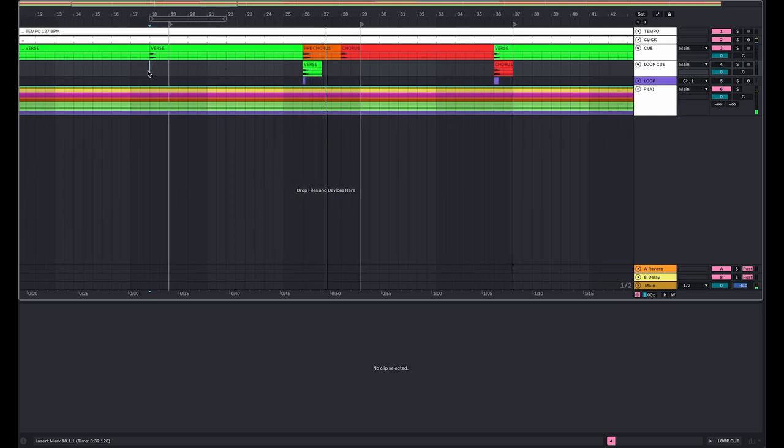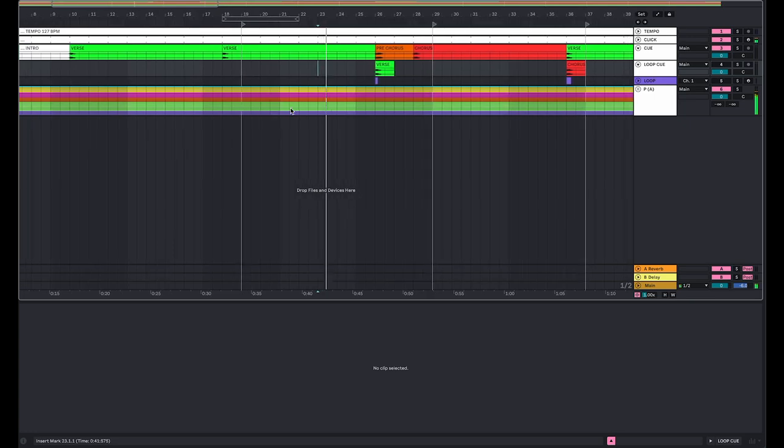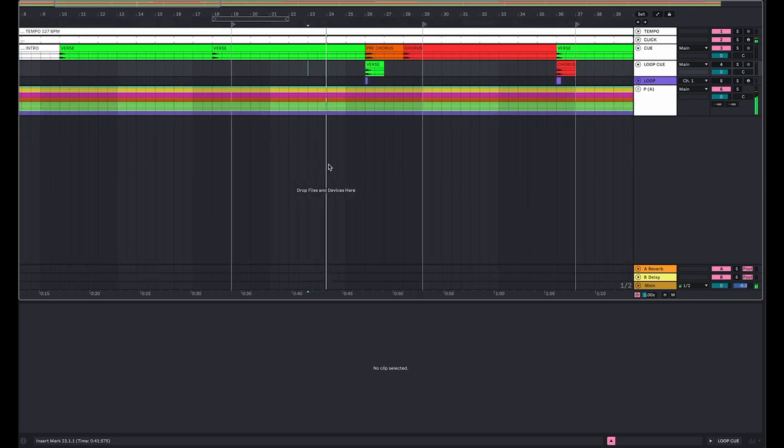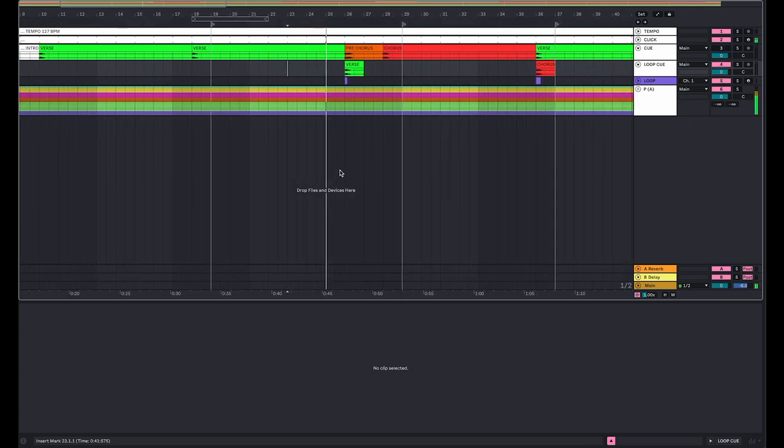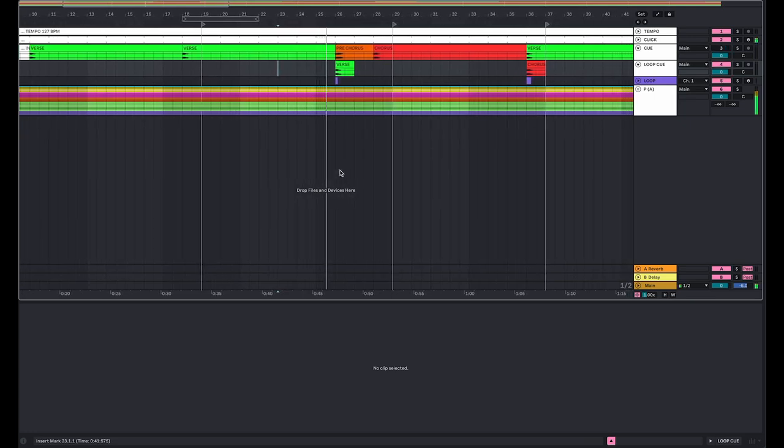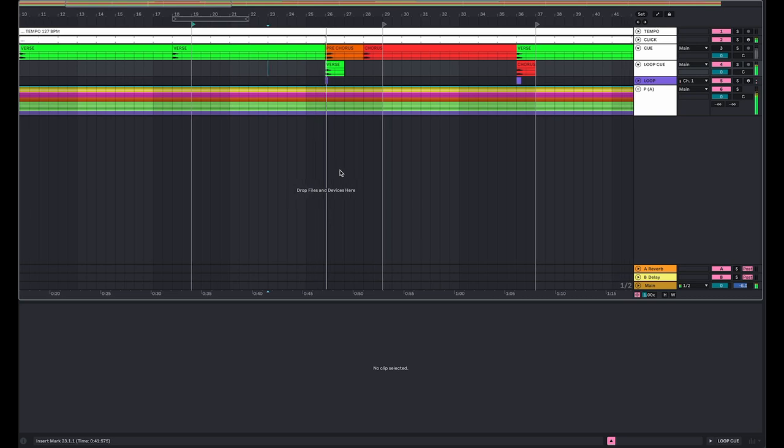Now I'll show what happens if I engage the loop cue and the loop MIDI function.